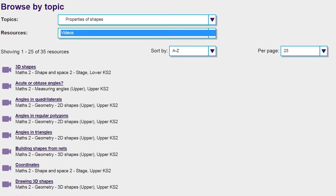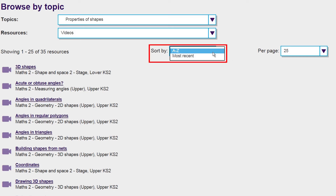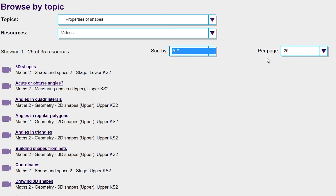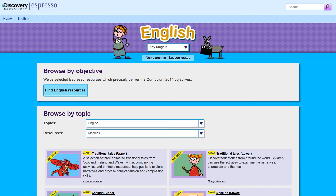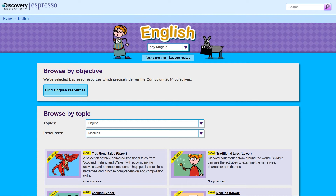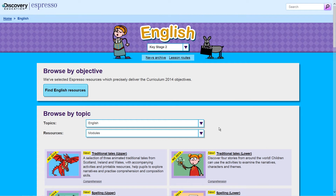By selecting the sort-by option, you can see the results sorted into either alphabetical order or the most recent resources. You can also select how many results you want to see displayed on each page. Using these drop-down menus means you can quickly see the resources that apply to the specific area you are working on with your class.